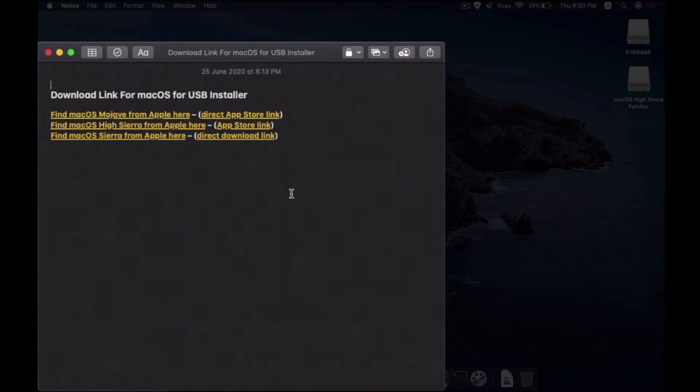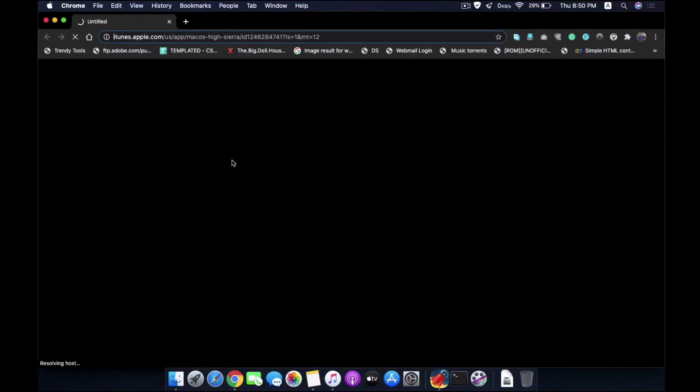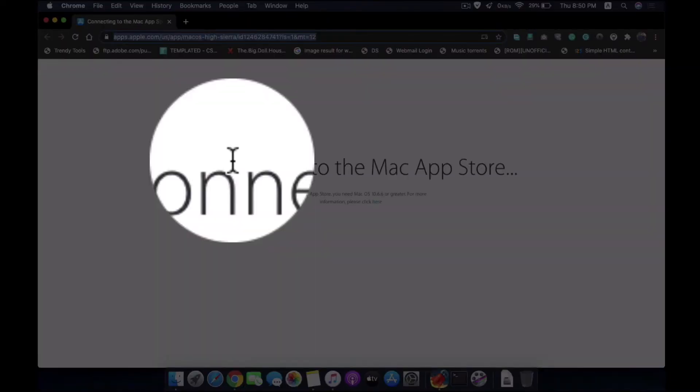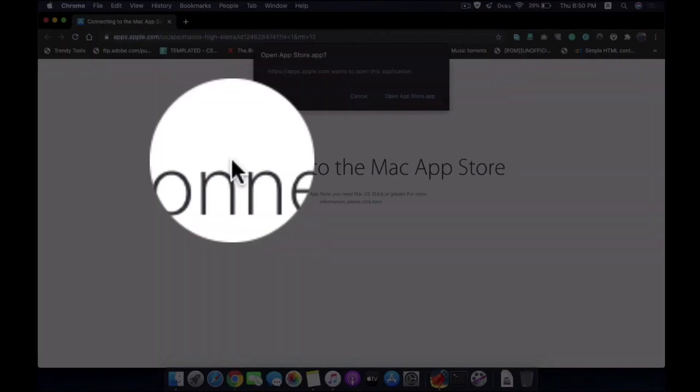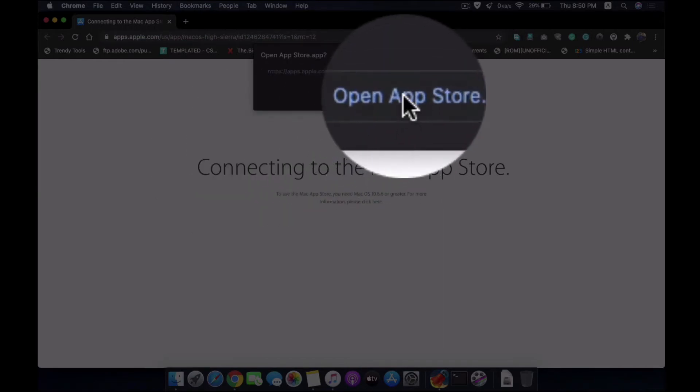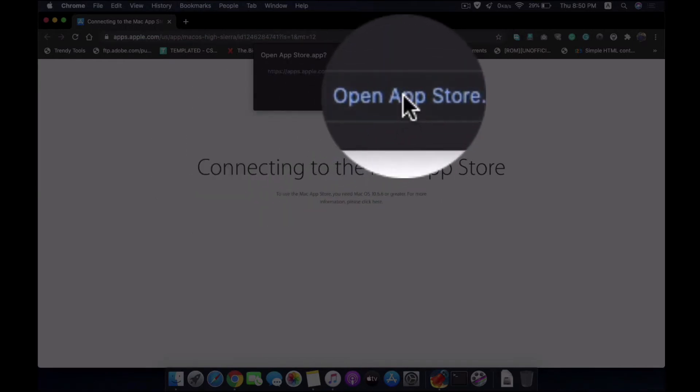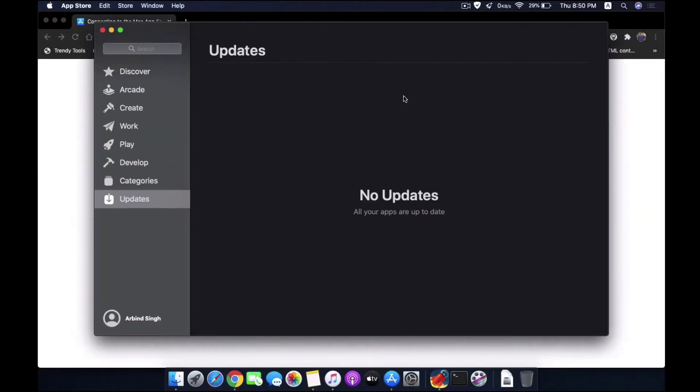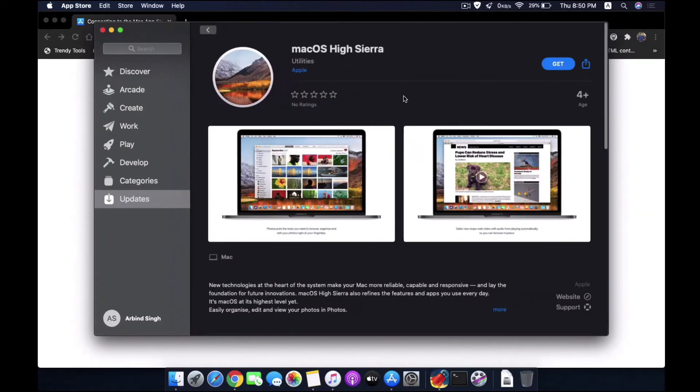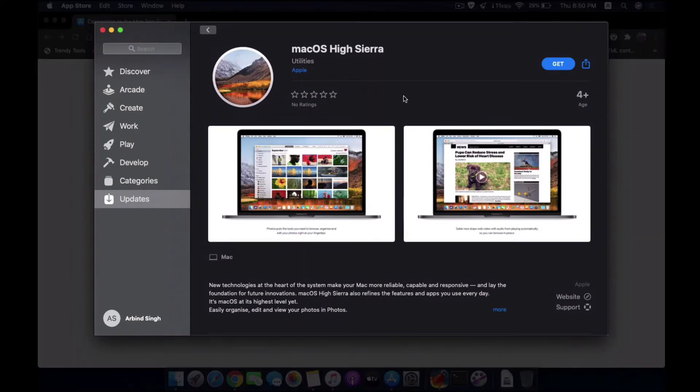I have a link here which I am going to click. When I open this link, it will open up the macOS App Store. So open the app in App Store, choose this option.